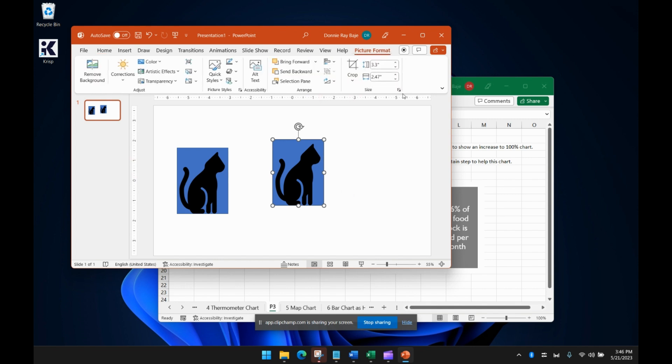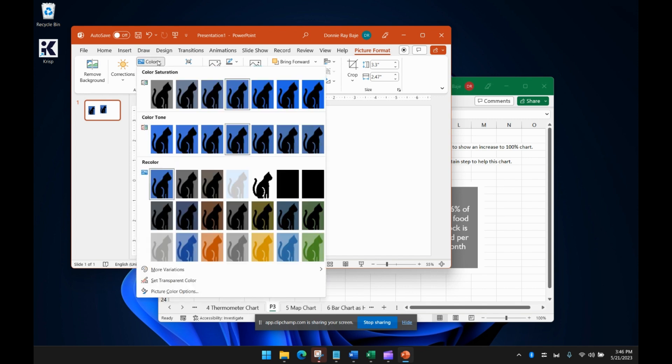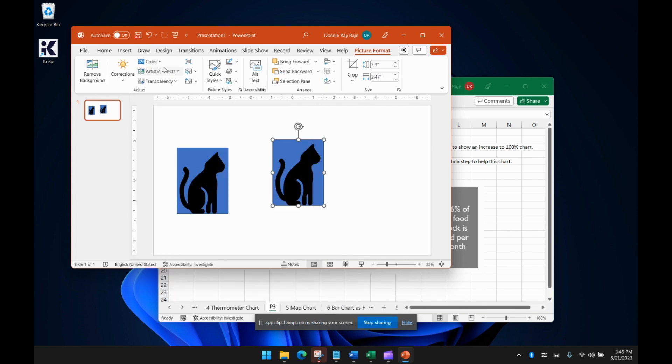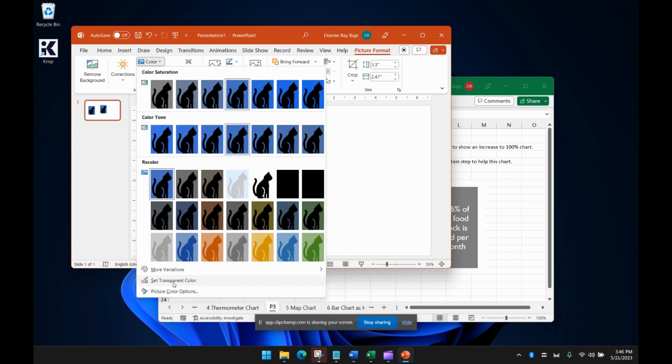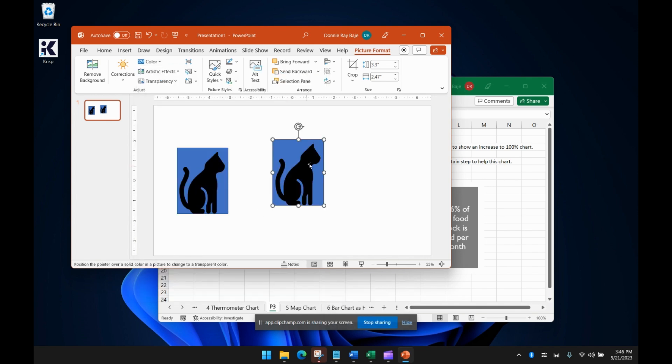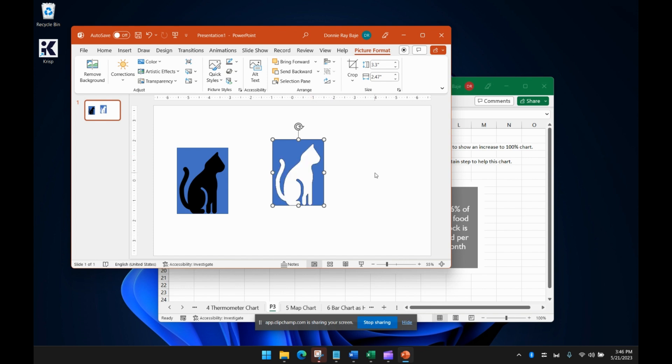We'll then go to picture format and we're going to change the color of the cat by making it transparent. So under the color, you should see set transparent color and we're going to make the cat transparent. So we're going to put the mouse or the cursor over the cat which will make it transparent.